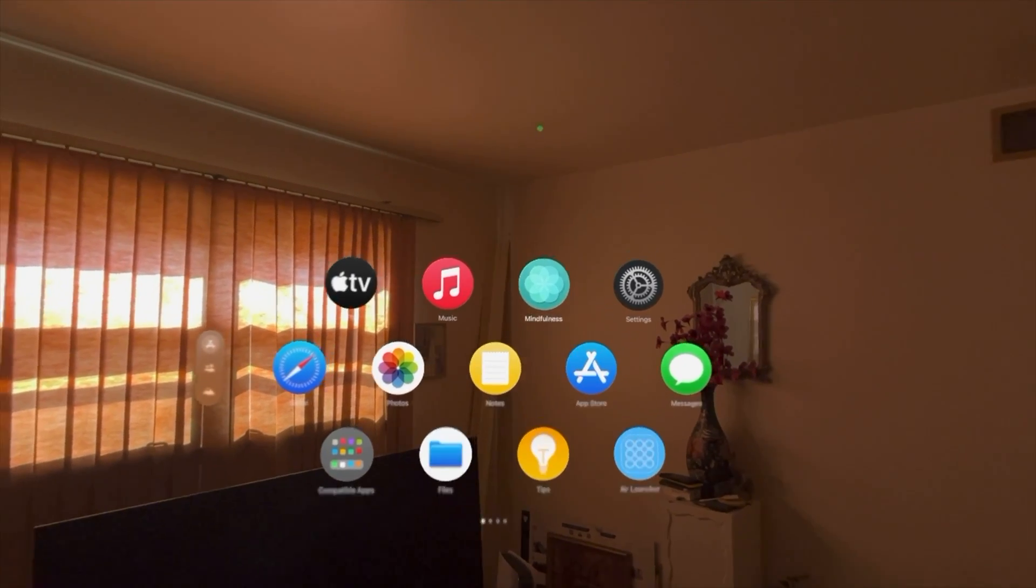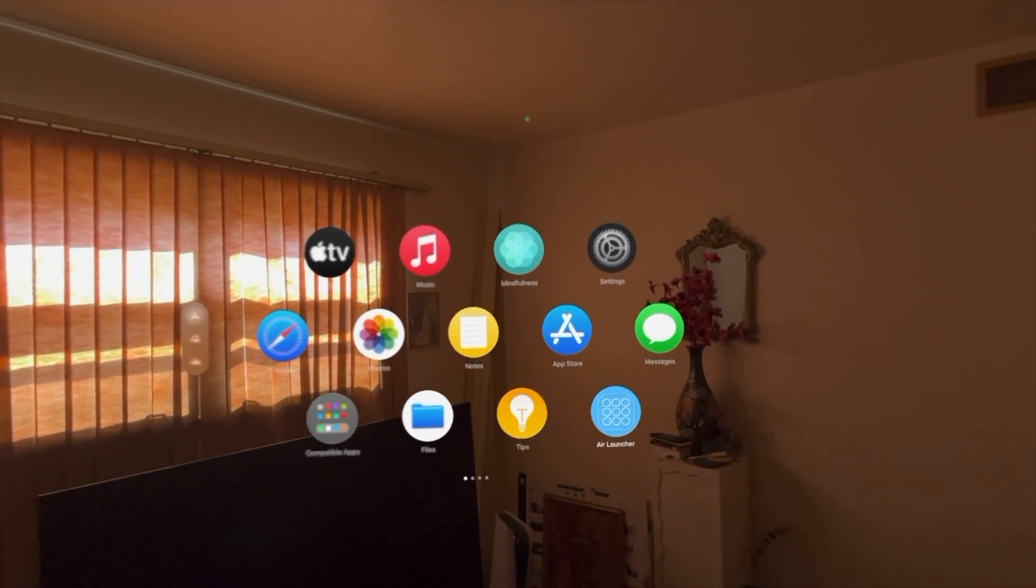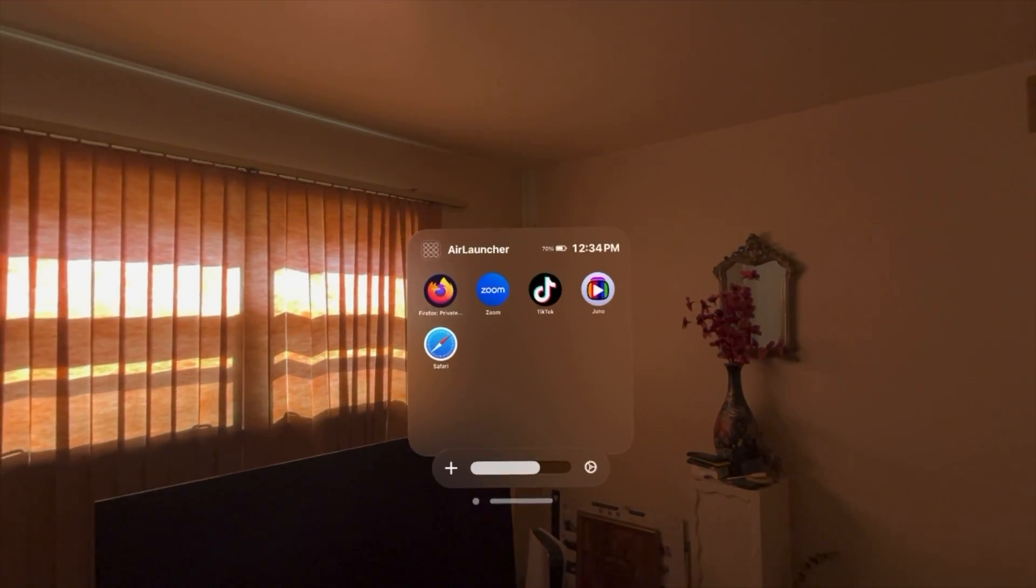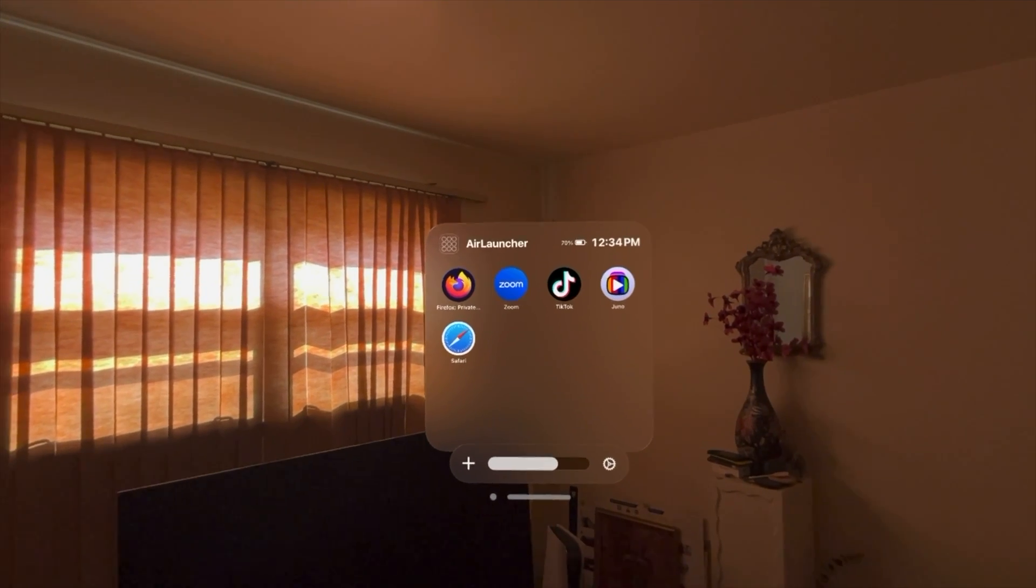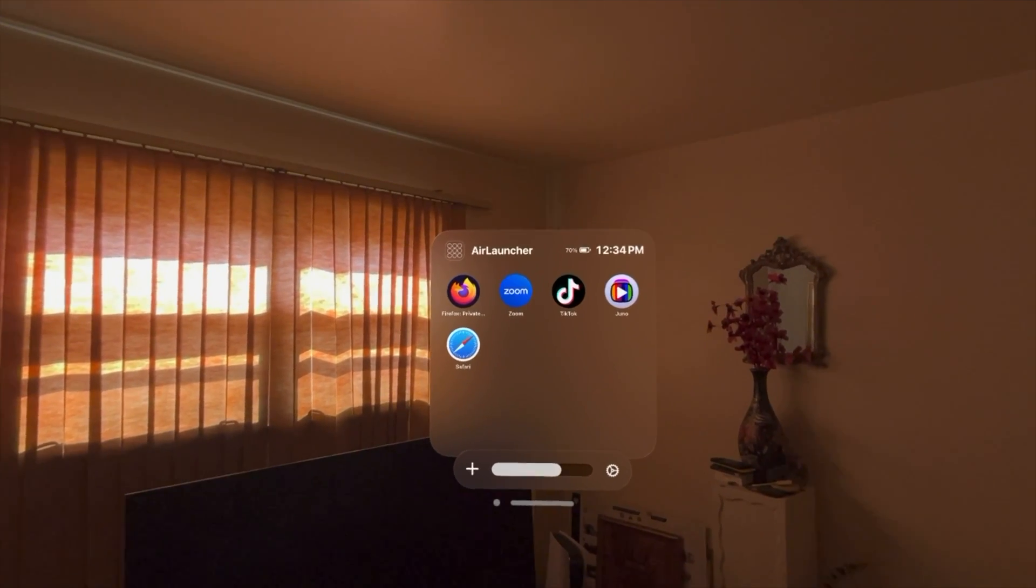All right, so today I want to show you an app called Air Launcher. So let me go into here. Basically on the Vision Pro, we don't have a way to rearrange apps.